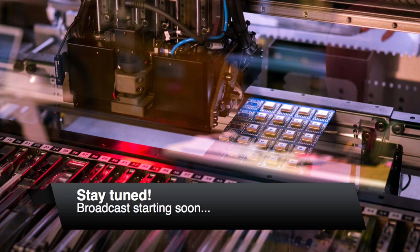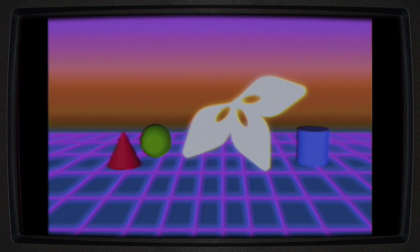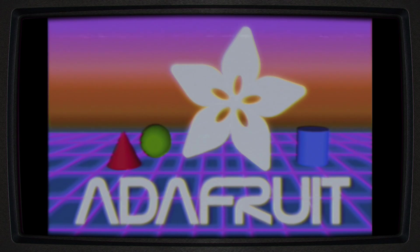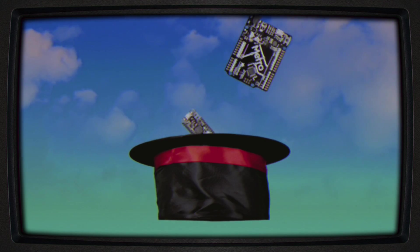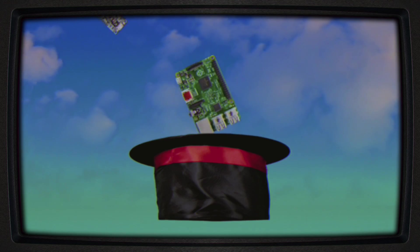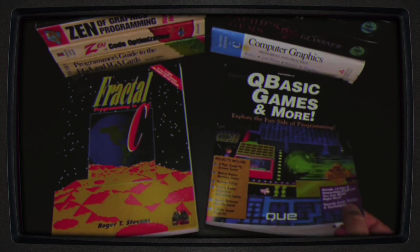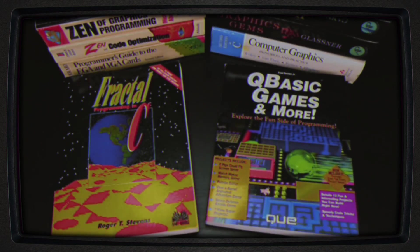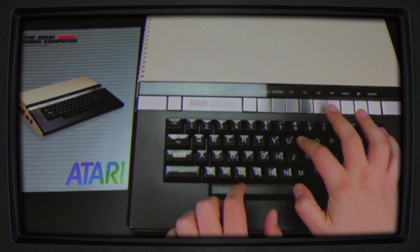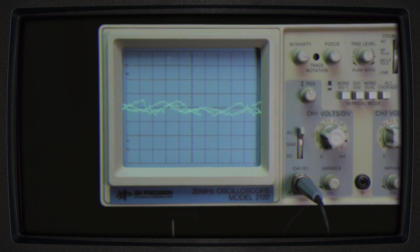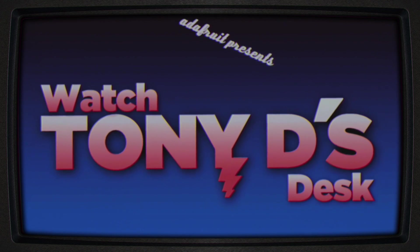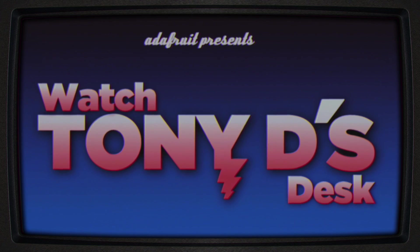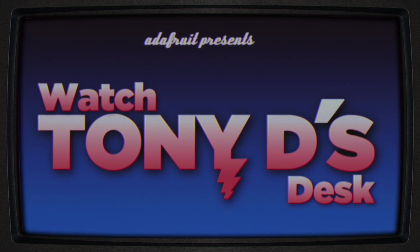This video is brought to you by Adafruit. Hey everybody, it's Tony from Adafruit, and this is a little bit of an off-the-cuff kind of stream that I wanted to do.